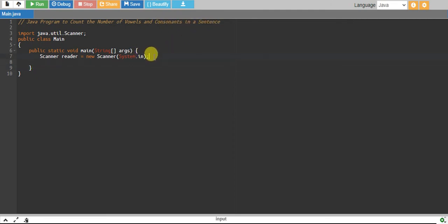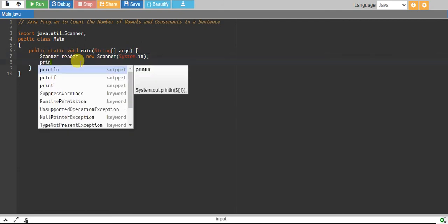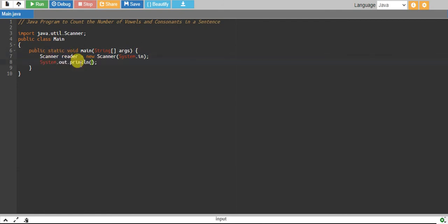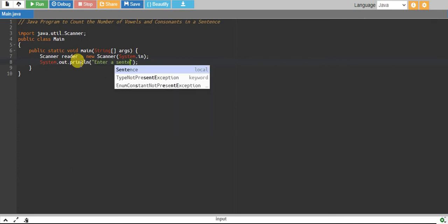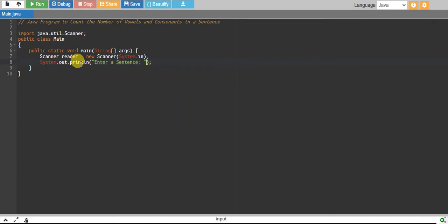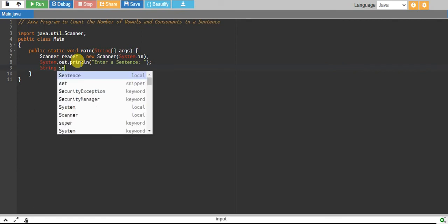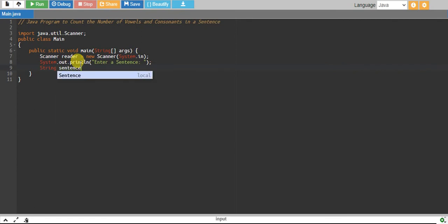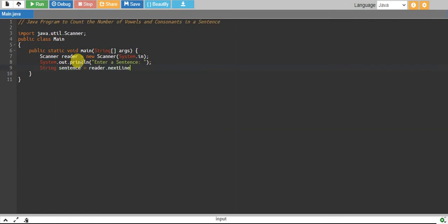I have already created the object reader of the scanner class. Let's read a sentence from the user. We'll prompt 'enter a sentence', and the user will enter the sentence. We read it into a string variable called sentence using reader.nextLine().